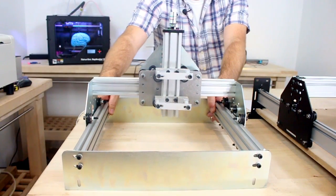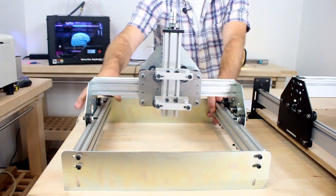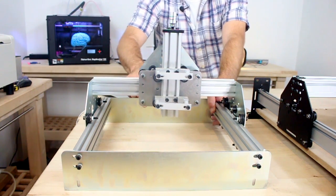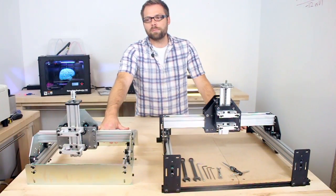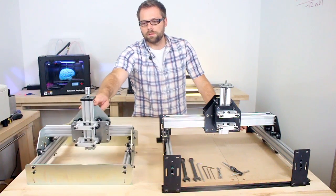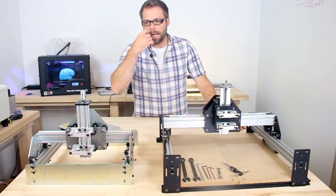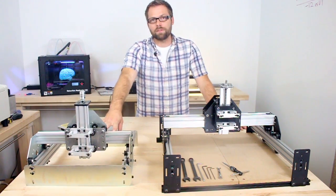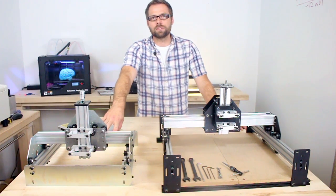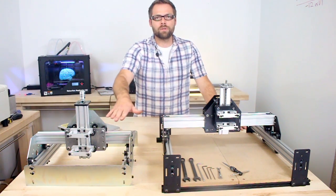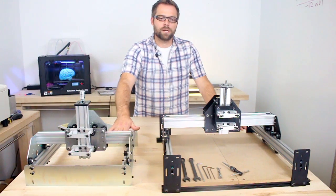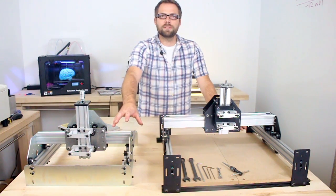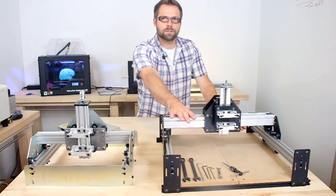The Shapeoko desktop milling machine was originally released in 2011. It started as a Kickstarter project. We've sold lots and lots of them, several thousand, and based off of community feedback and our own experiences using the machine, we took what we knew from version one and tried to incorporate as many design improvements as we could into version two.